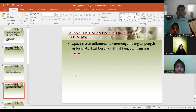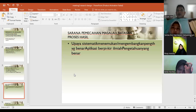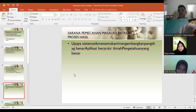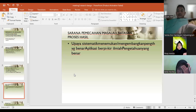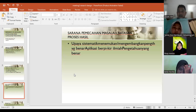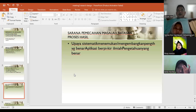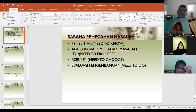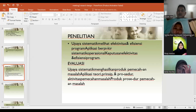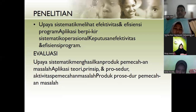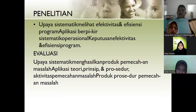Research is a systematic effort to solve problems and make decisions about effectiveness and efficiency. It is called systematic because it involves methodology — there are procedures for data collection and data analysis. Everything is done systematically, step by step, including evaluating program effectiveness.